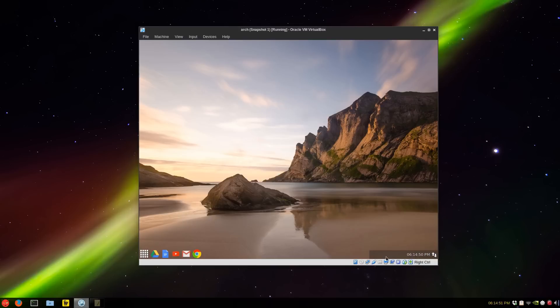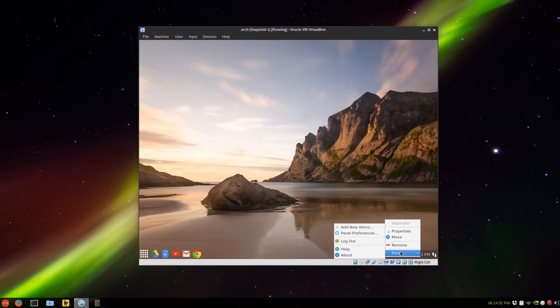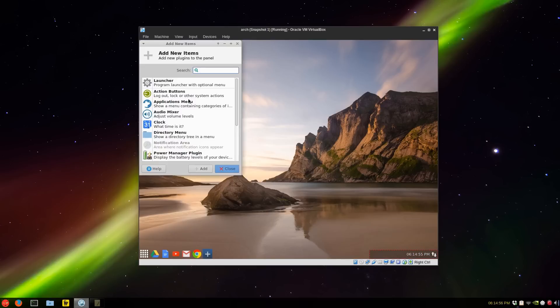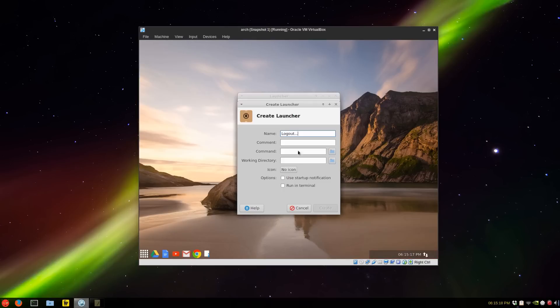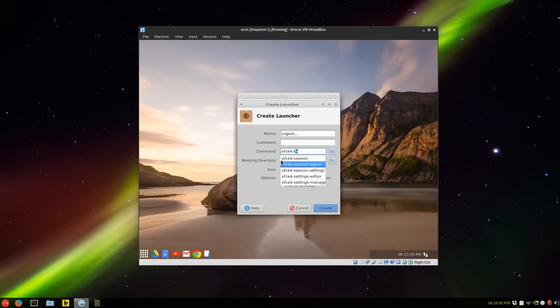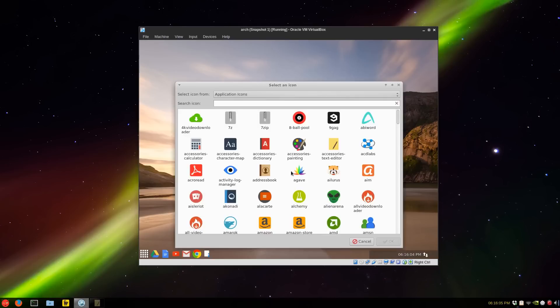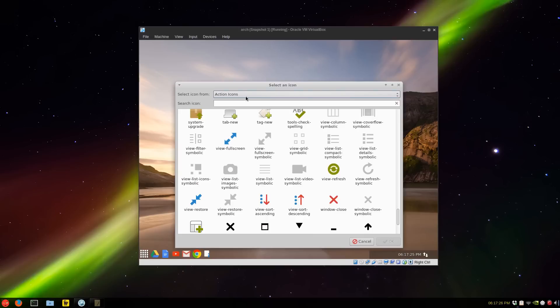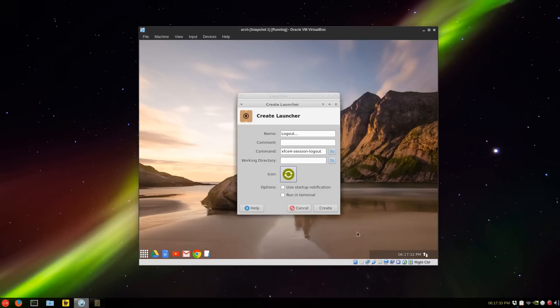It's looking pretty good here. Just for convenience you can always right click now and log out, but if you want to have an icon here you can just panel preferences or add new items, launcher. The command is xfce4 session dash logout. Look for an icon, probably a better place to look under action icons. Something like the refresh button, something a little different, press okay and create.